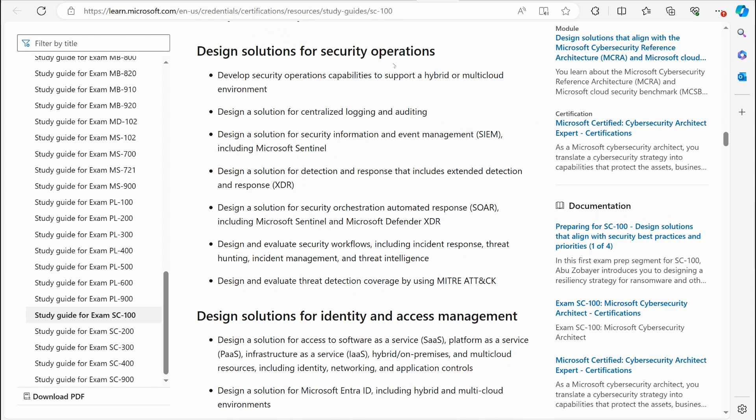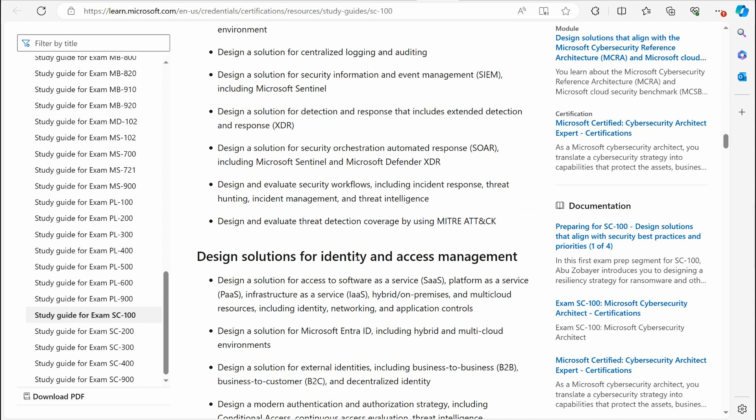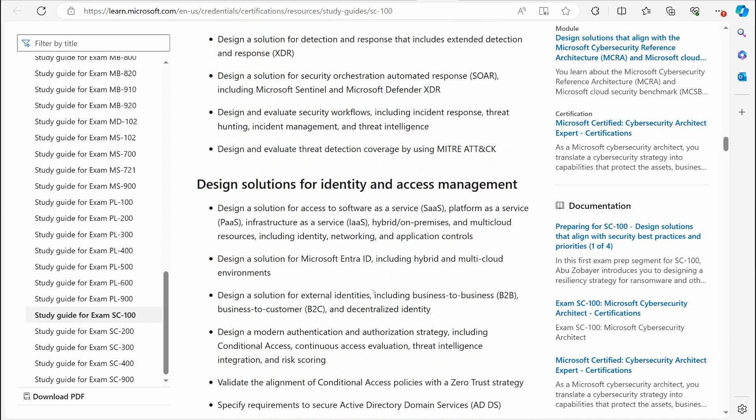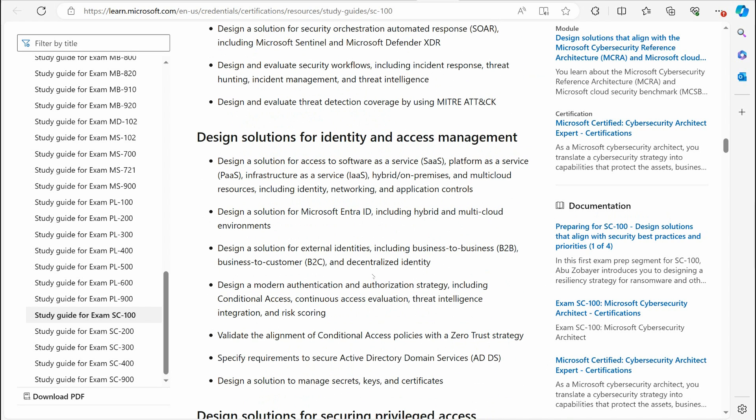You have design solutions for security operations. This is where you're really going to dive deep into Microsoft Defender. You've got to understand that. Microsoft Sentinel, then Microsoft Defender XDR, which is Extended Detection and Response. If you didn't know, that's what they've changed the name of Microsoft Defender. It used to just be called Microsoft Defender. Now they're calling it Microsoft Defender XDR, and that's the big name now.